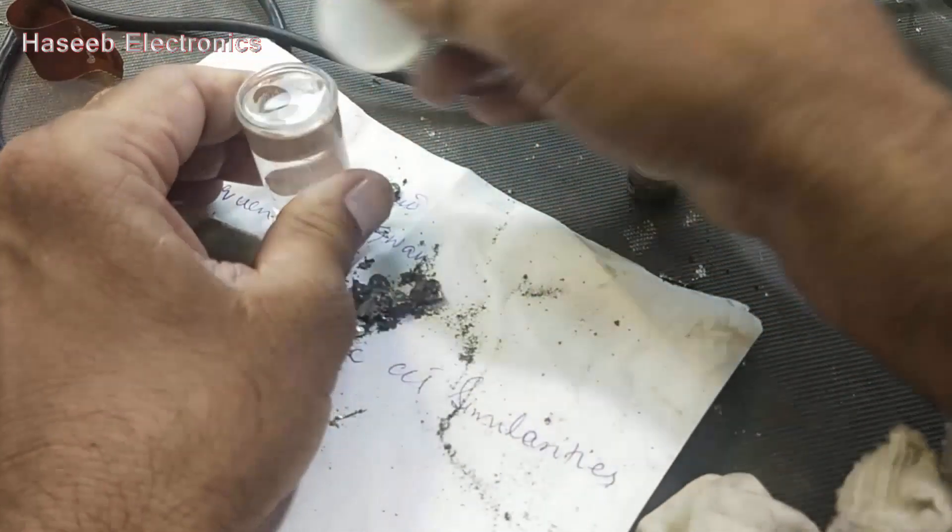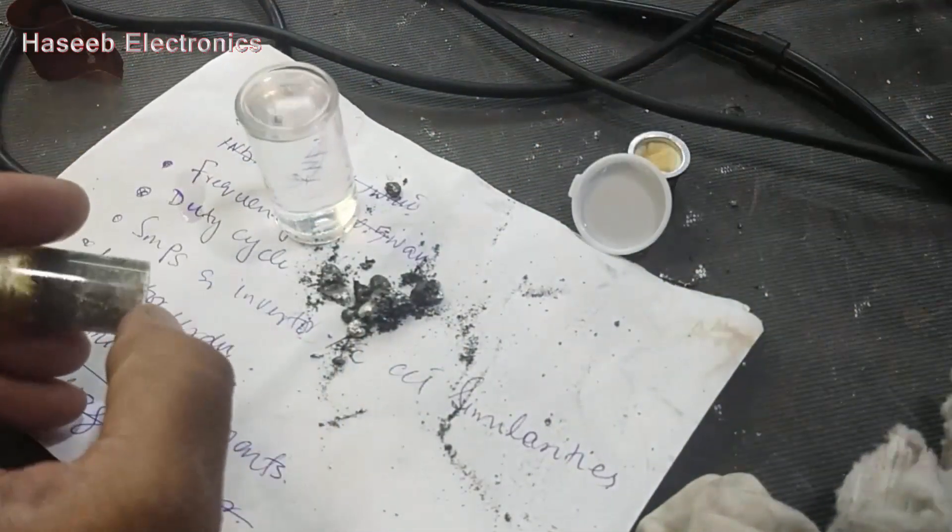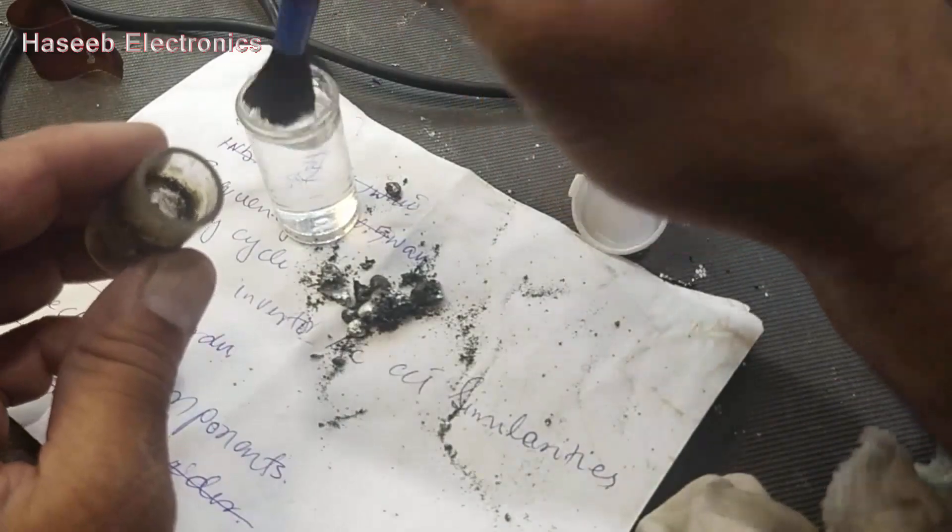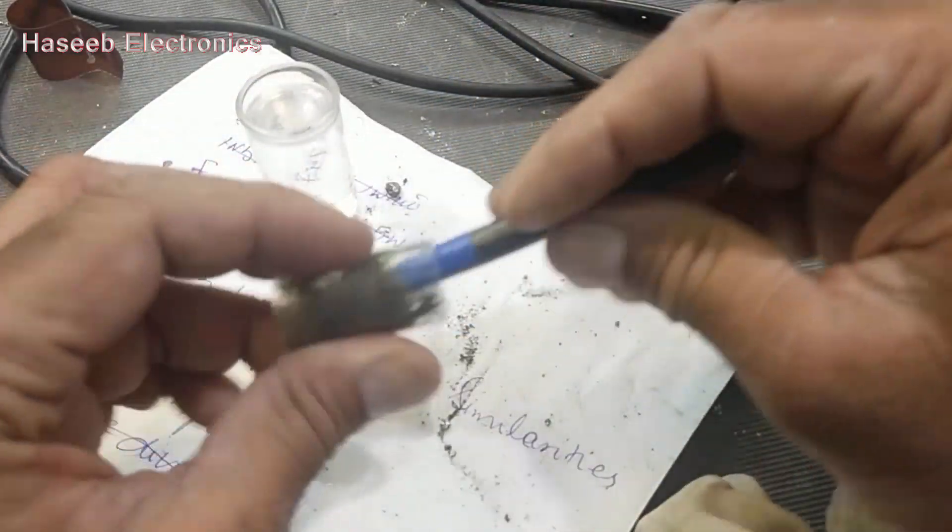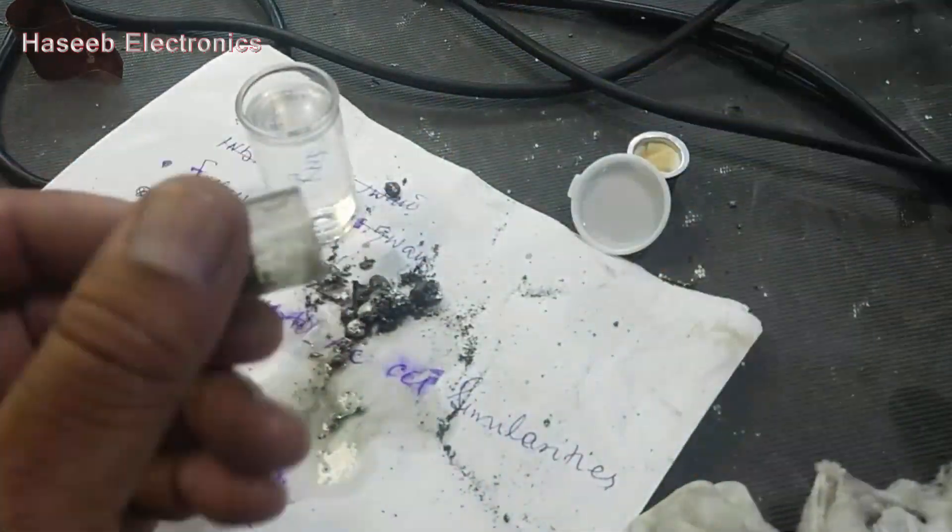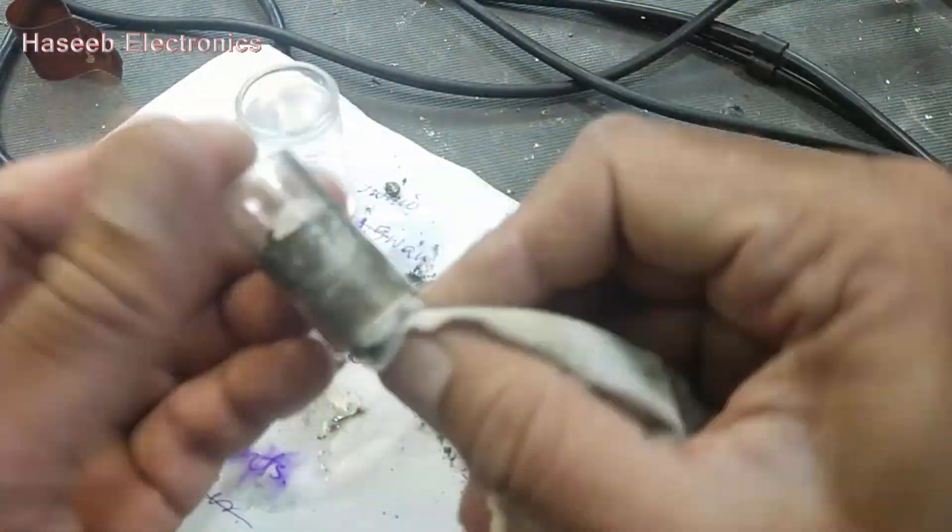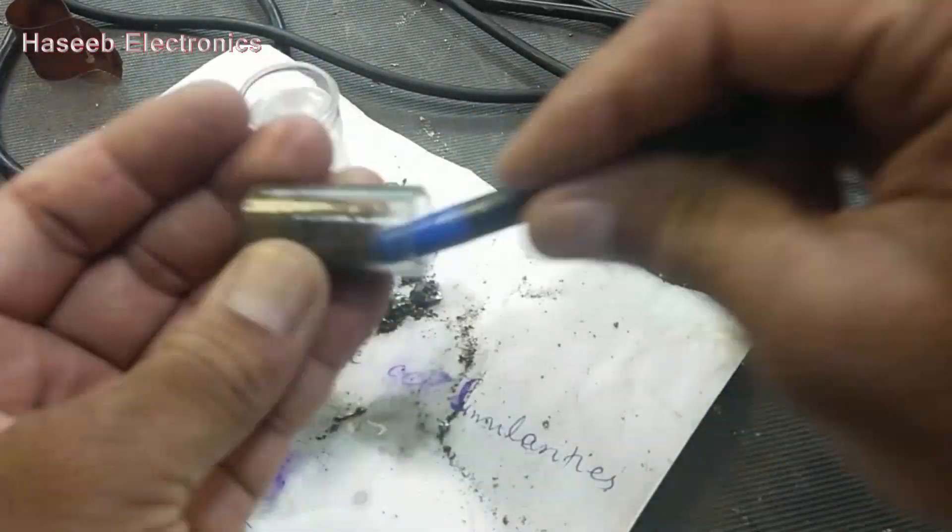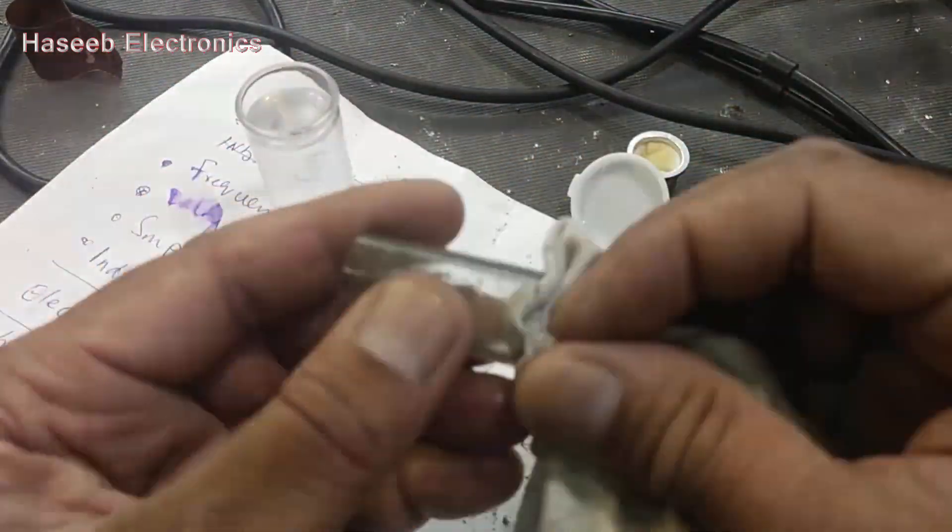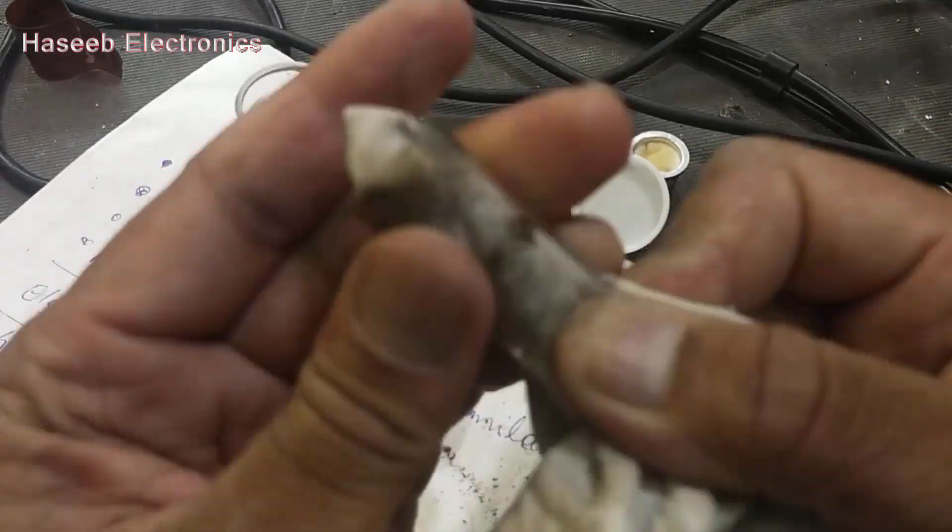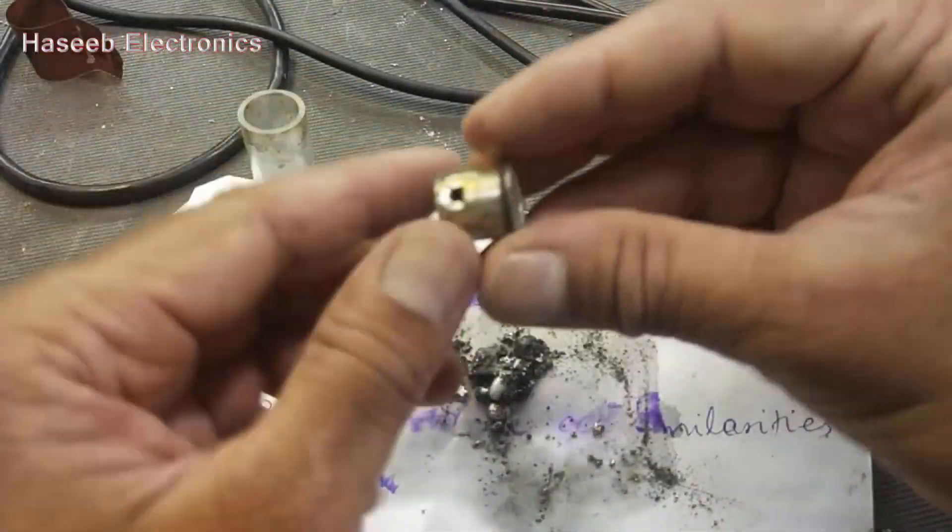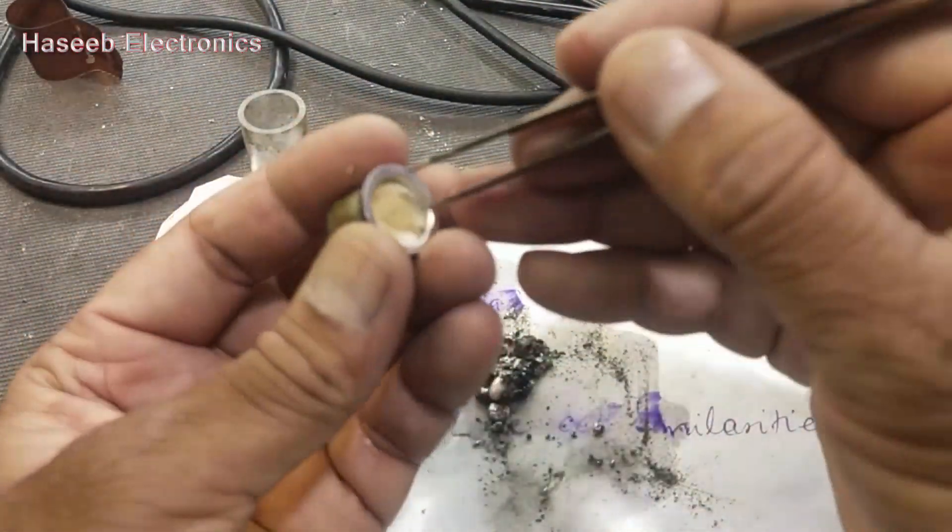Use isopropyl alcohol or technical grade alcohol to clean it. Now we remove the dust.